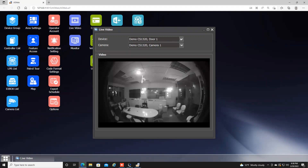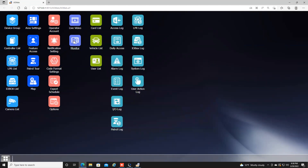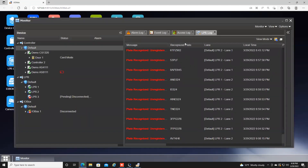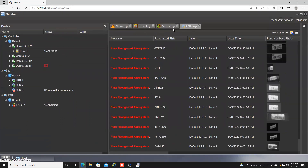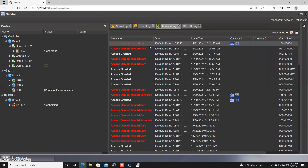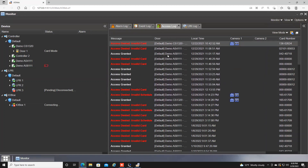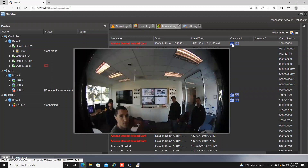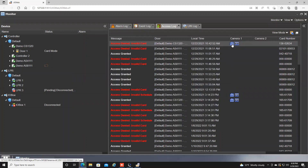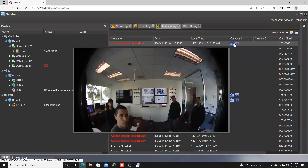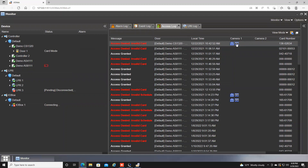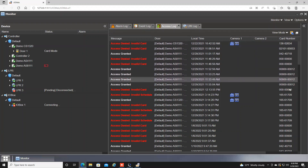You can click on Monitor and this is where you can see activity that has been going on at the facility. If you click on Access Log, this will show you all of the times where people have presented a card to a reader. You will get a message, the door, and the date and time stamp. If you also have a GeoVision video system integrated, you can hover over the snapshot icon to see the thumbnail image from when someone presented a card to the reader, and click the film strip icon to play back the full video associated with that card swipe. Card numbers are also displayed on the far right.